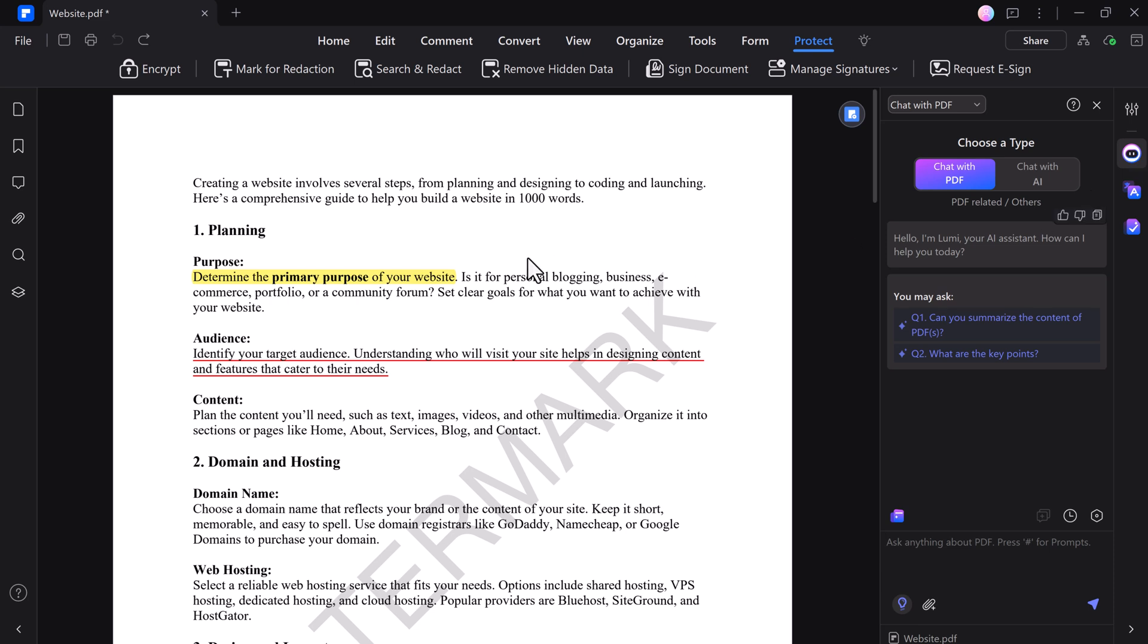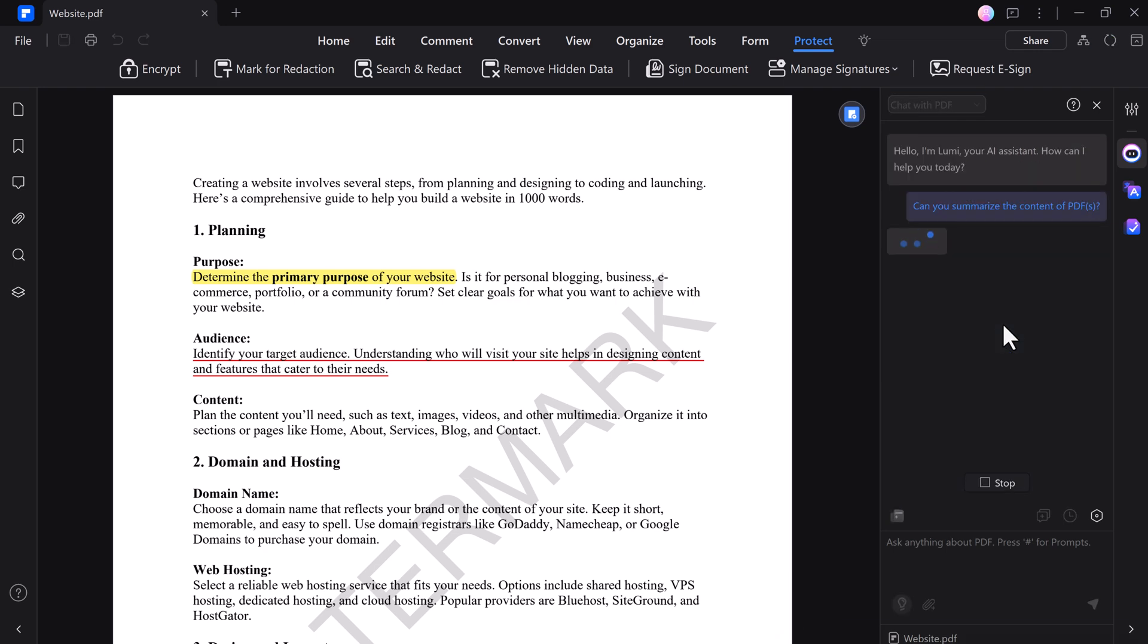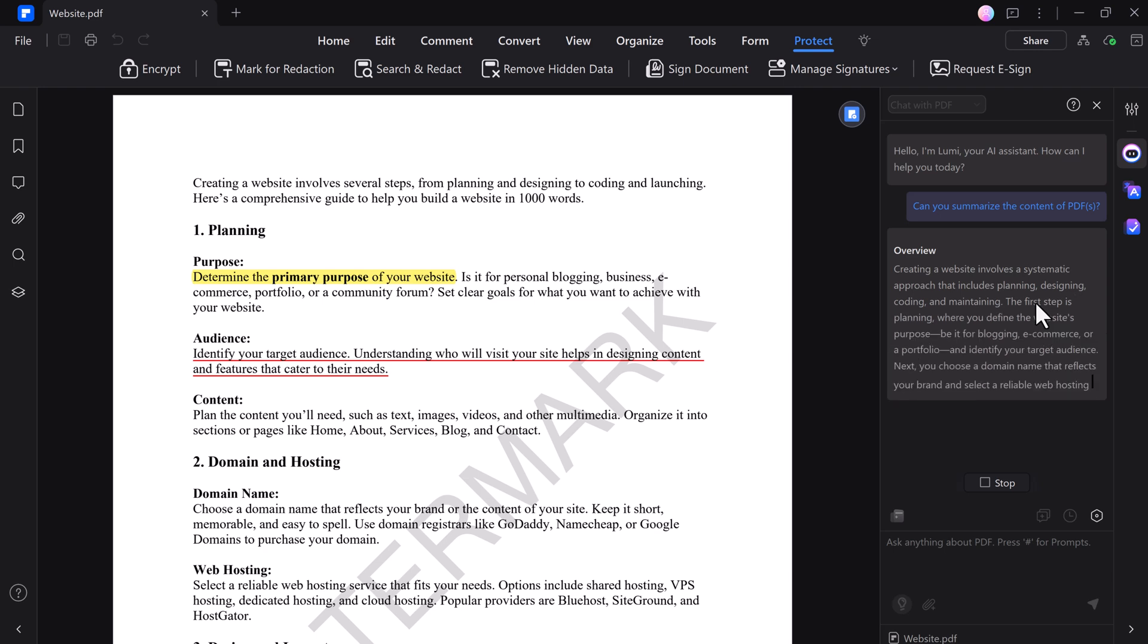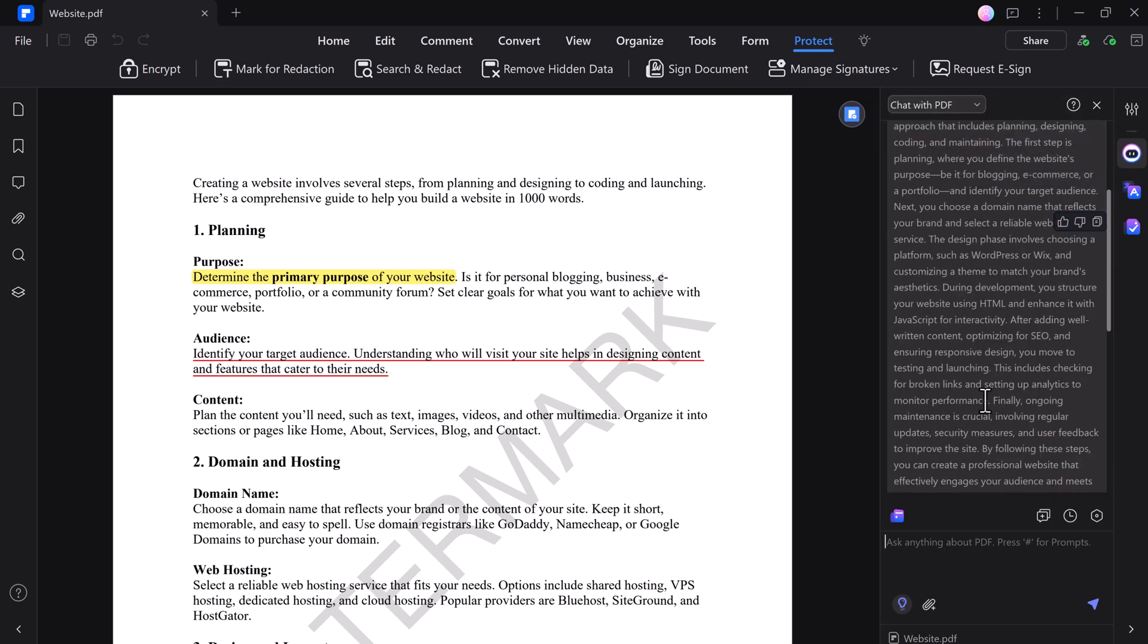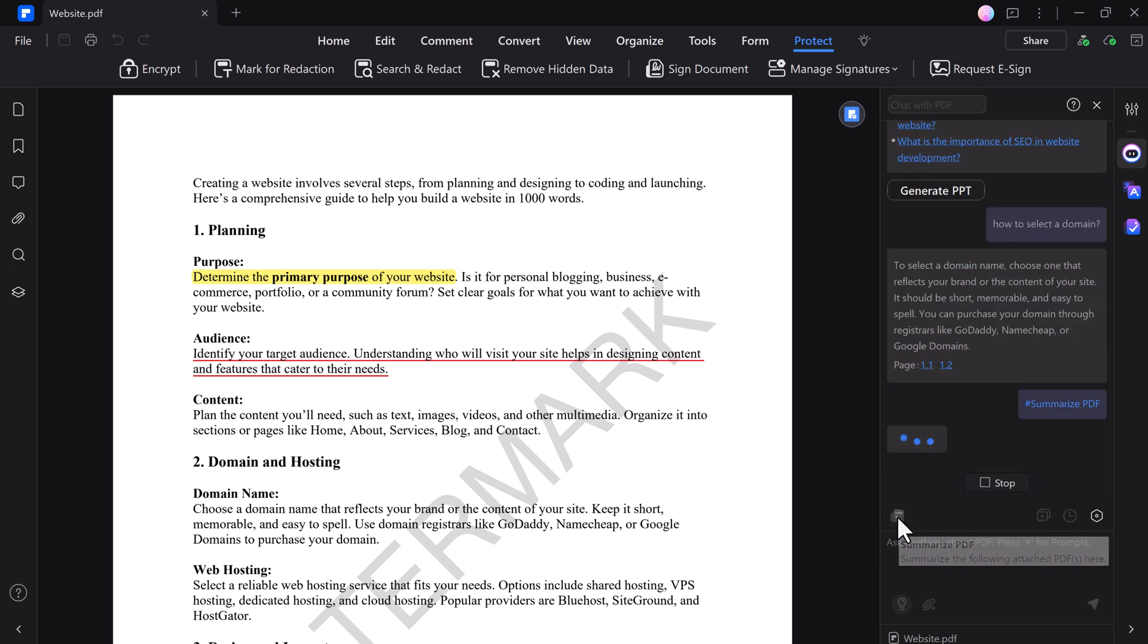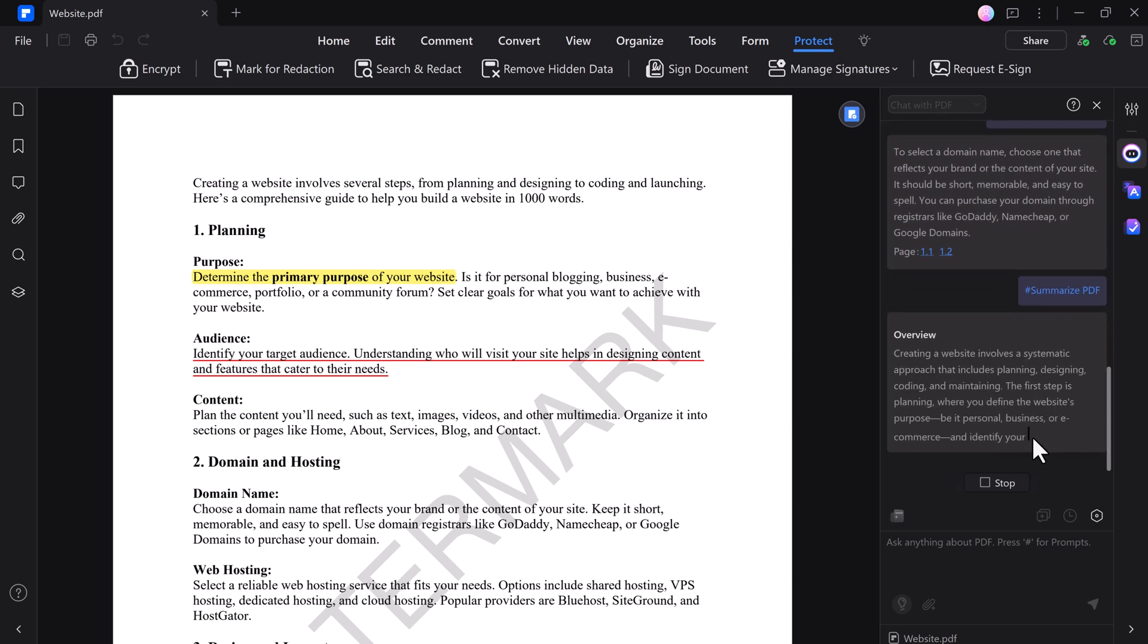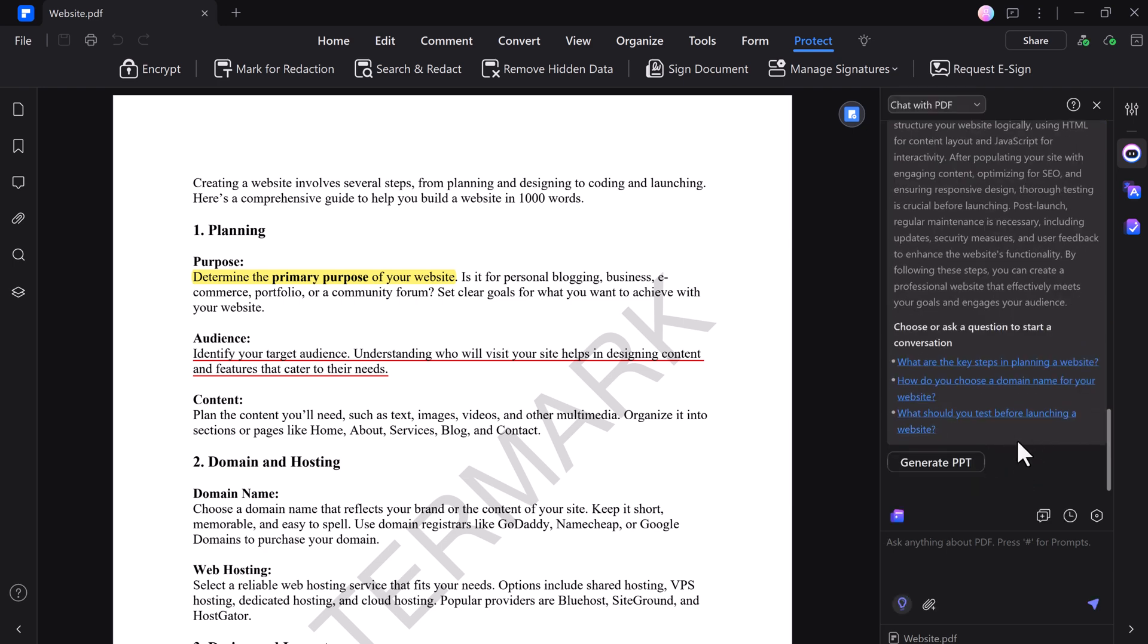With PDFelement's Chat with PDF feature, you can interact with your documents in a new way. Simply ask questions about the content, and the AI will provide answers based on the information within the PDF. You can also request summaries to get concise overviews of specific sections or the entire document, making it easier to extract and understand key points efficiently.